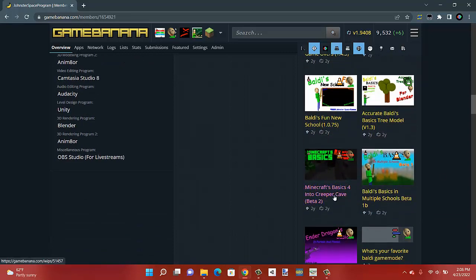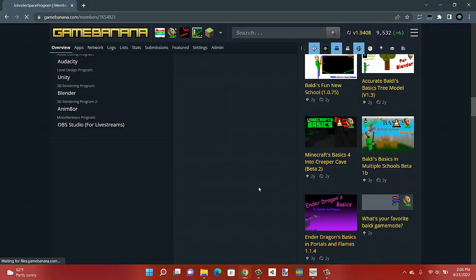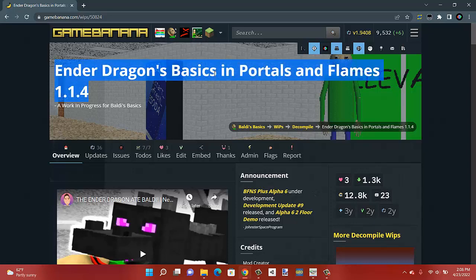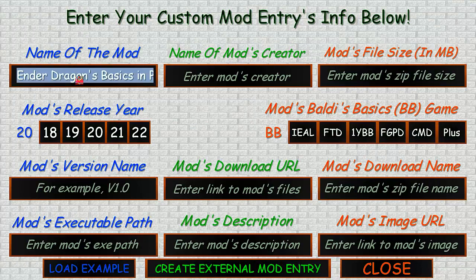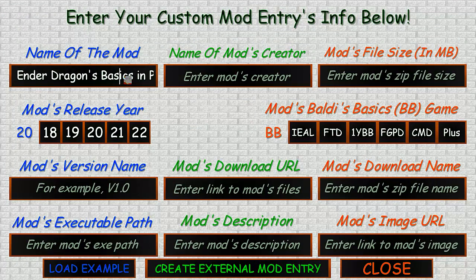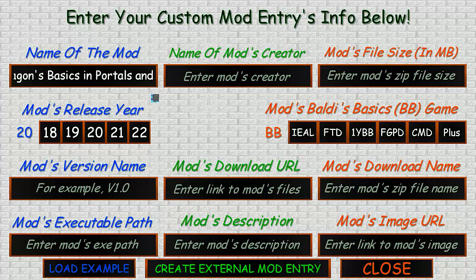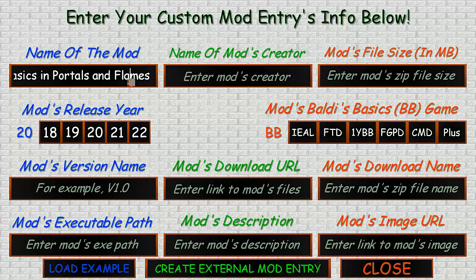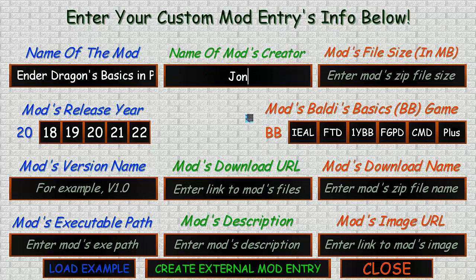I'm just going through my mods. I want Ender Dragon's Basics. We'll just copy and paste the name from the top. This will be the name of your mod in the entry — just paste it in here and remove the version number at the end. Then put in the mod's creator name.